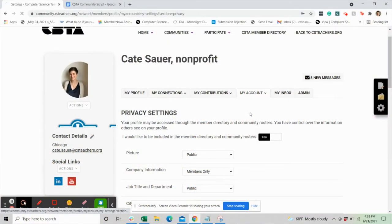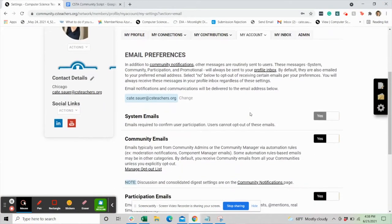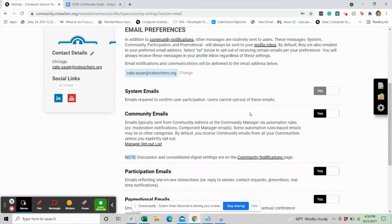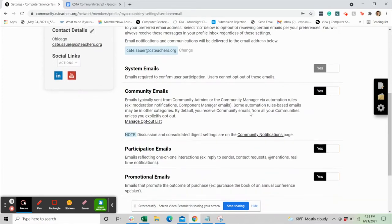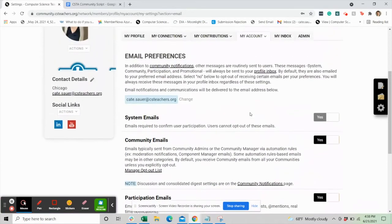Under the email preferences tab, you'll be able to let the system know what kind of notifications you'd like to receive about the CSTA virtual community. Notifications are available to edit based on the information you'd like to receive from a community that you're involved in.